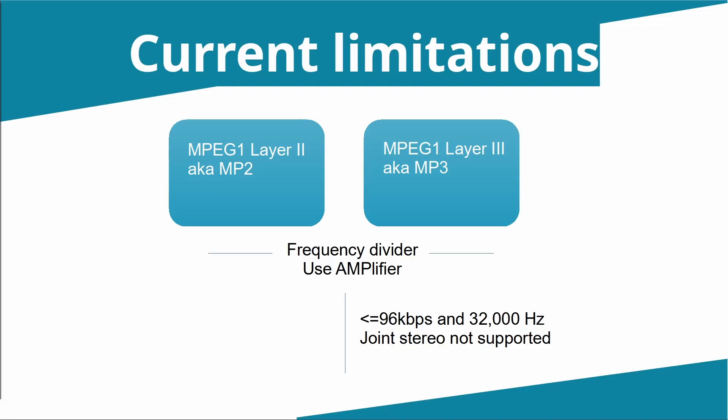And again, for space reasons, at the moment joint stereo files are not supported by MP3. They are by Layer II MP2s. So that's how the software works at a super high level.